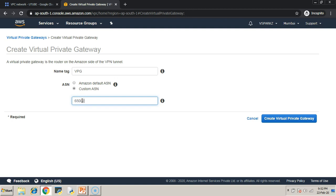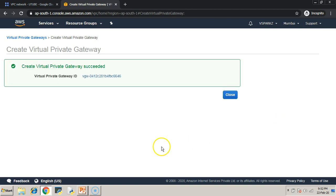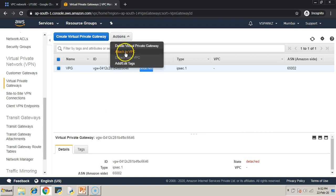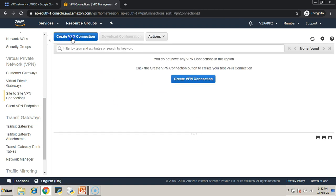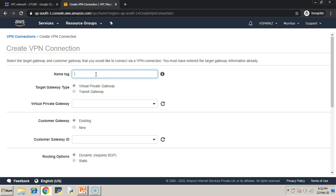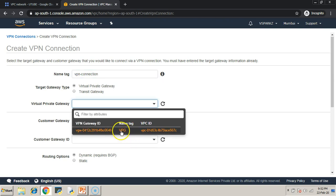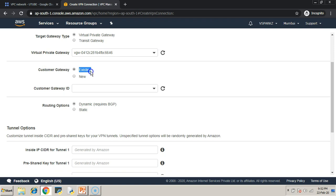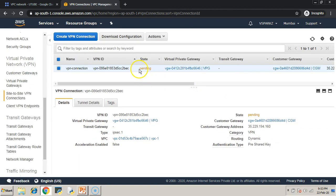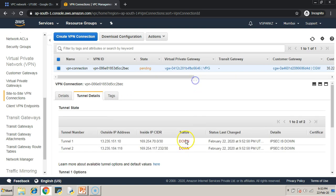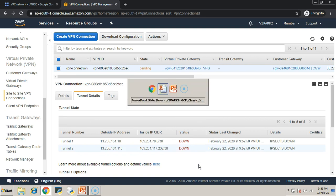Now create the Virtual Private Gateway — set a custom ASN of 65002, which is for the BGP session for AWS. Attach the VPG to the relevant VPC; this will take some time. Then go to site-to-site VPN connections and create a VPN connection. The target gateway type should be VPG. Mention the CGW, set routing option to dynamic, leave other fields as default, and click Create VPN Connection. The VPN connection is created, but tunnel status will be down because we haven't configured the VPN on the GCP side yet — there is no handshake between them.